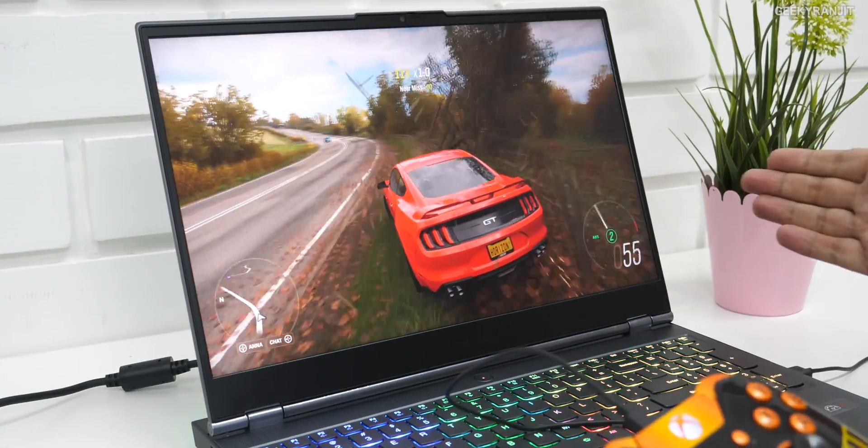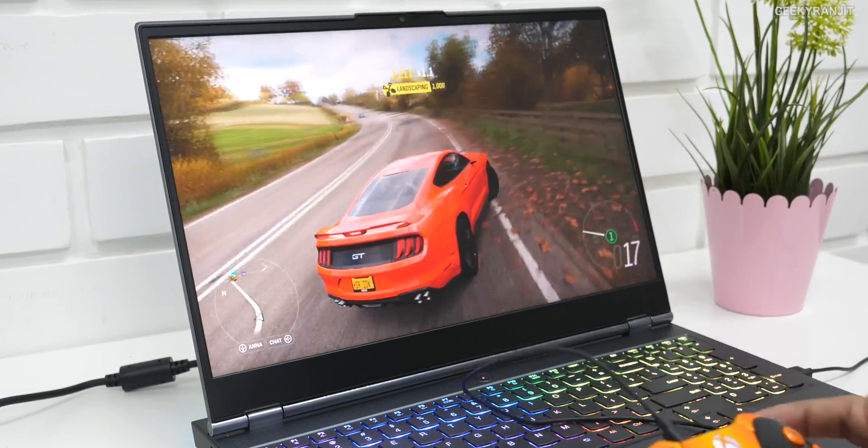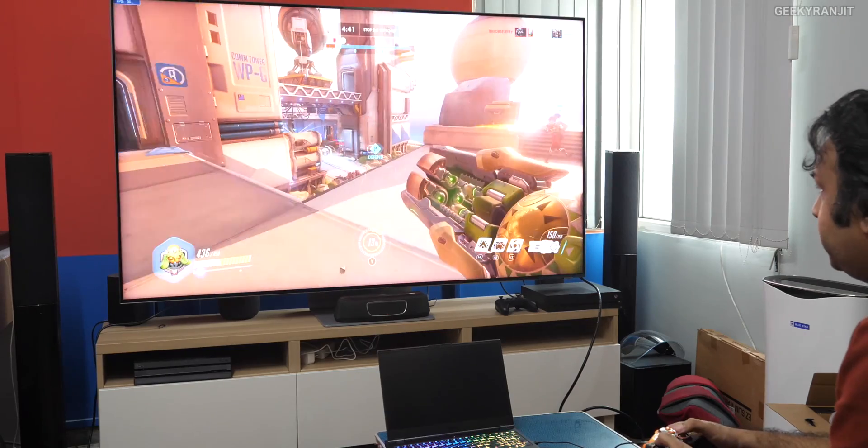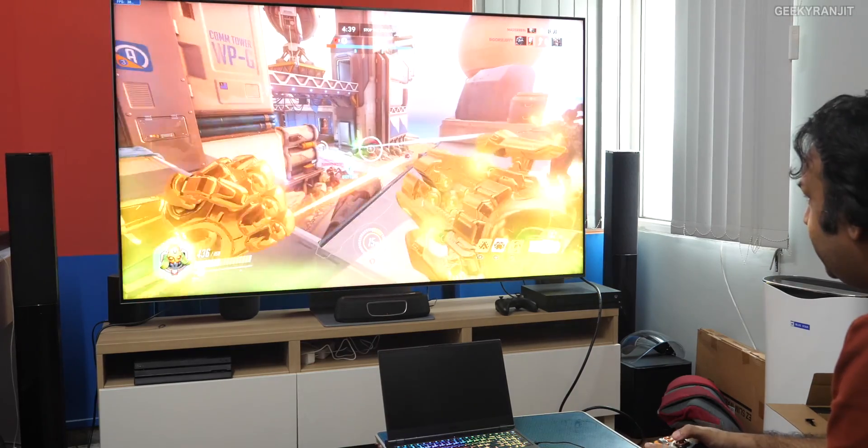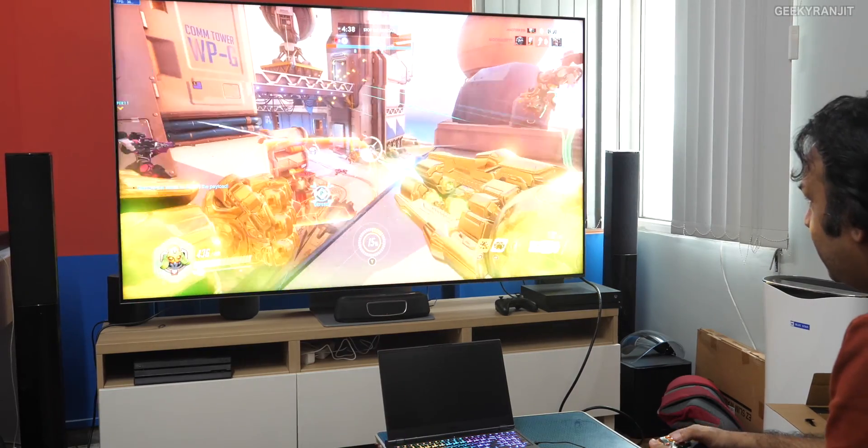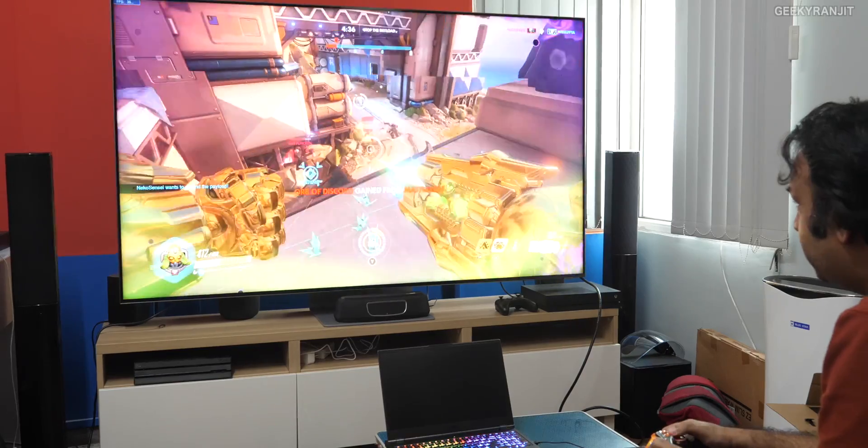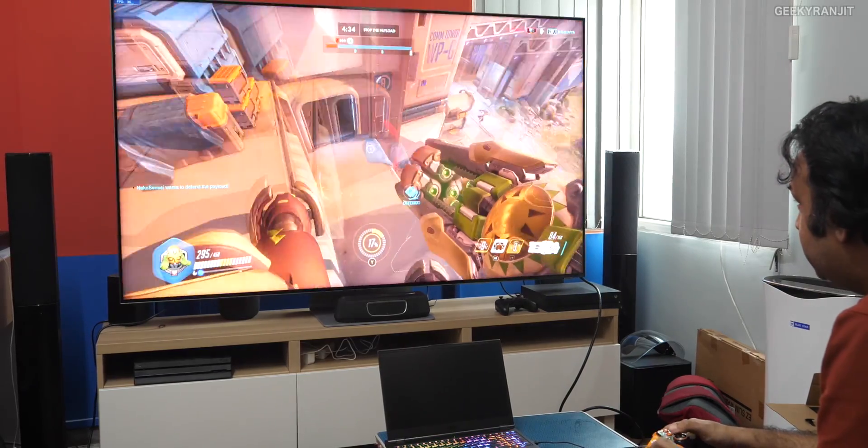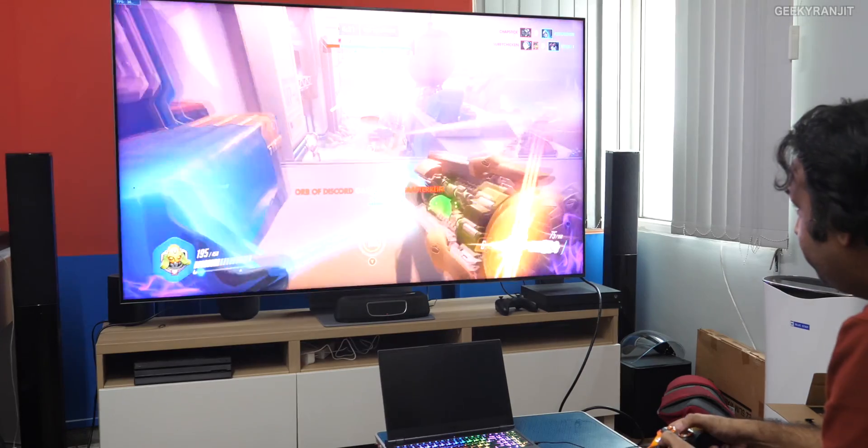So definitely it's able to handle it, even in this ultra-graphic settings. And guys, playing this Overwatch, and as you can see, I've connected to this big television. This is actually—I've set the resolution to 4K.